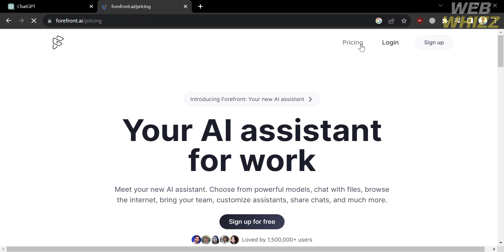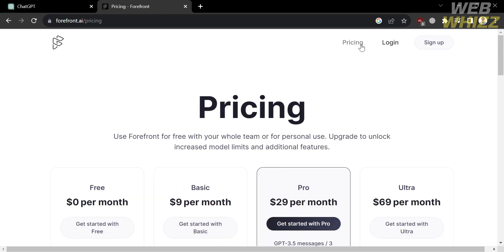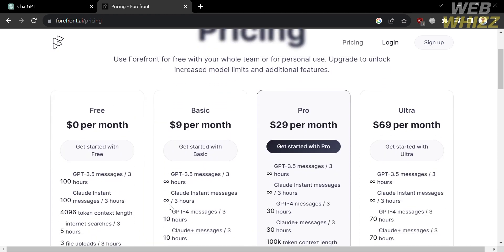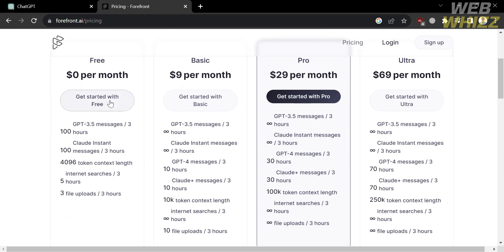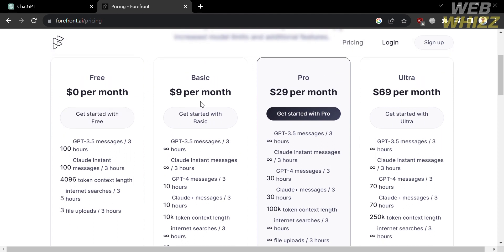And to access Forefront AI, they also offer a variety of pricing plans, including the free plan, the basic plan, pro plan, and ultra plan. So same as ChatGPT, it also offers a free plan.